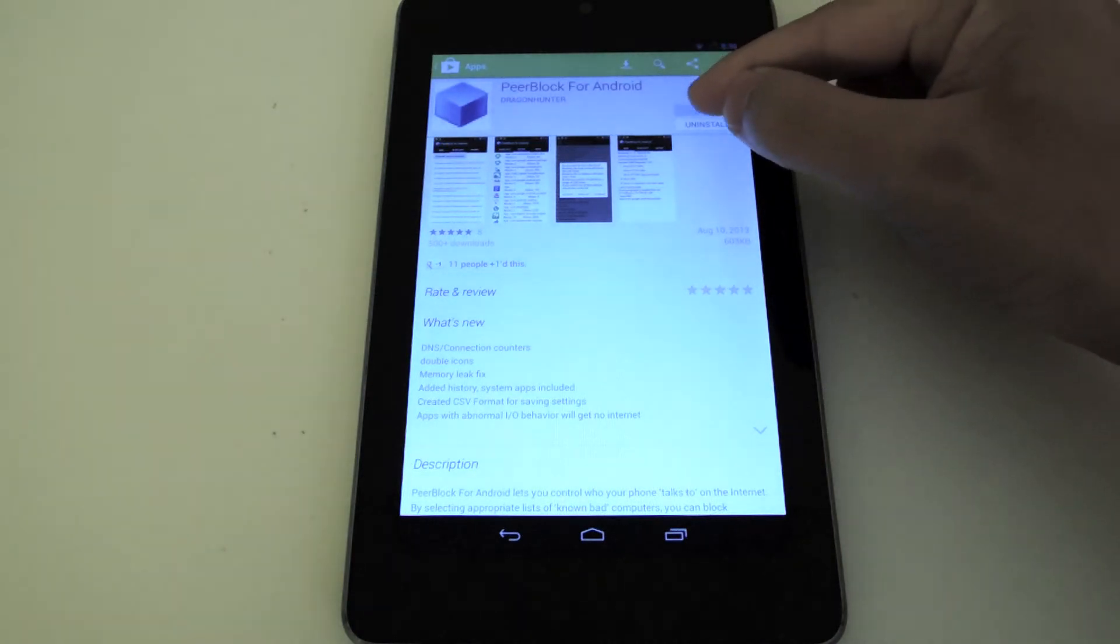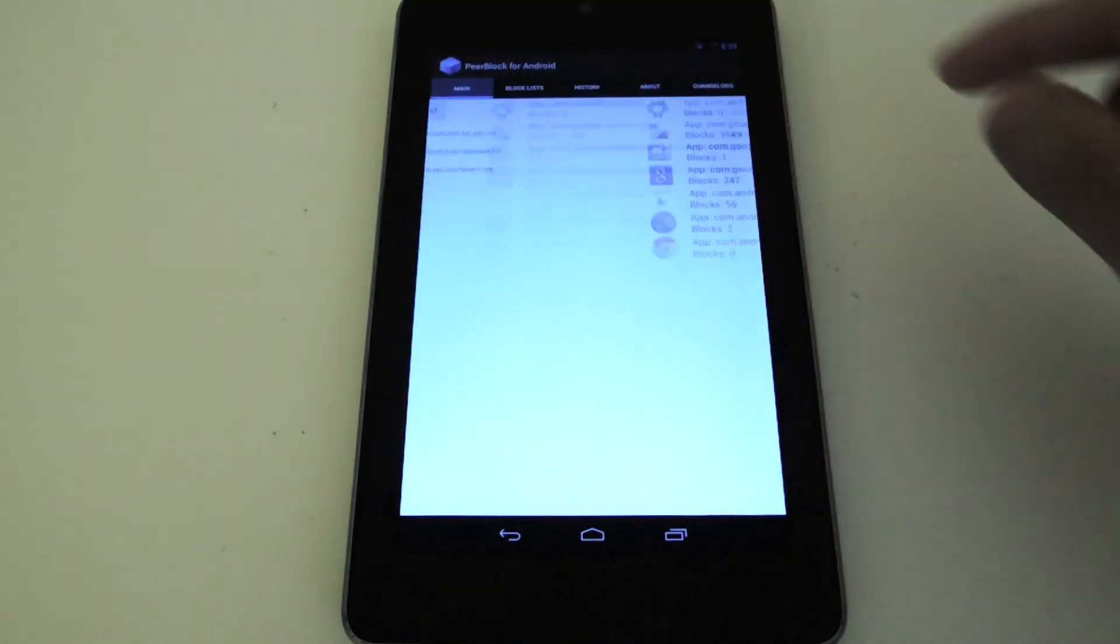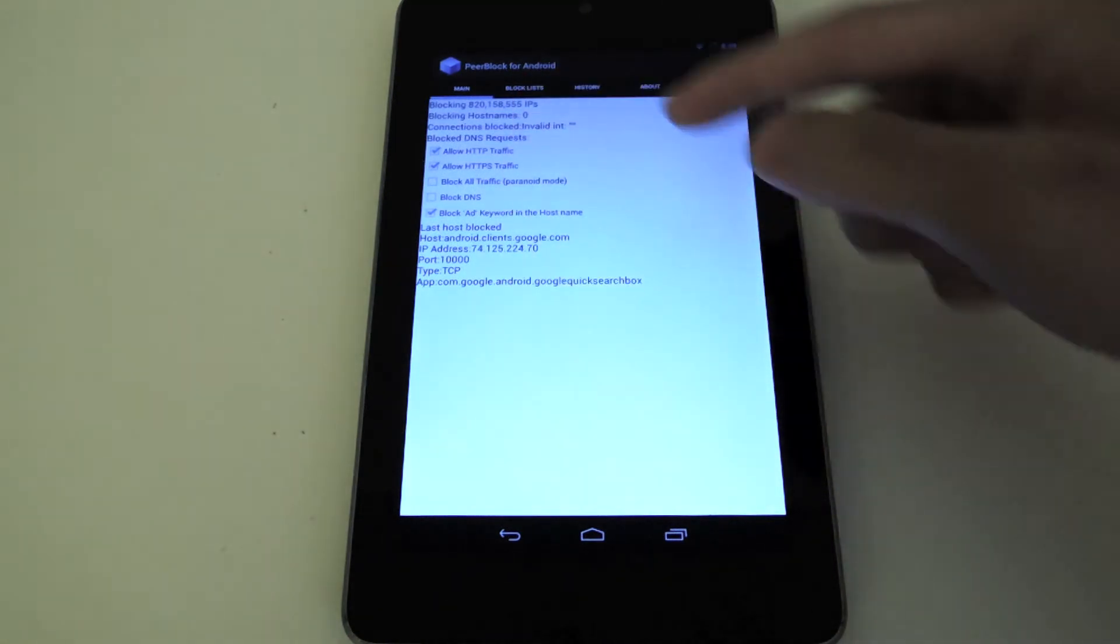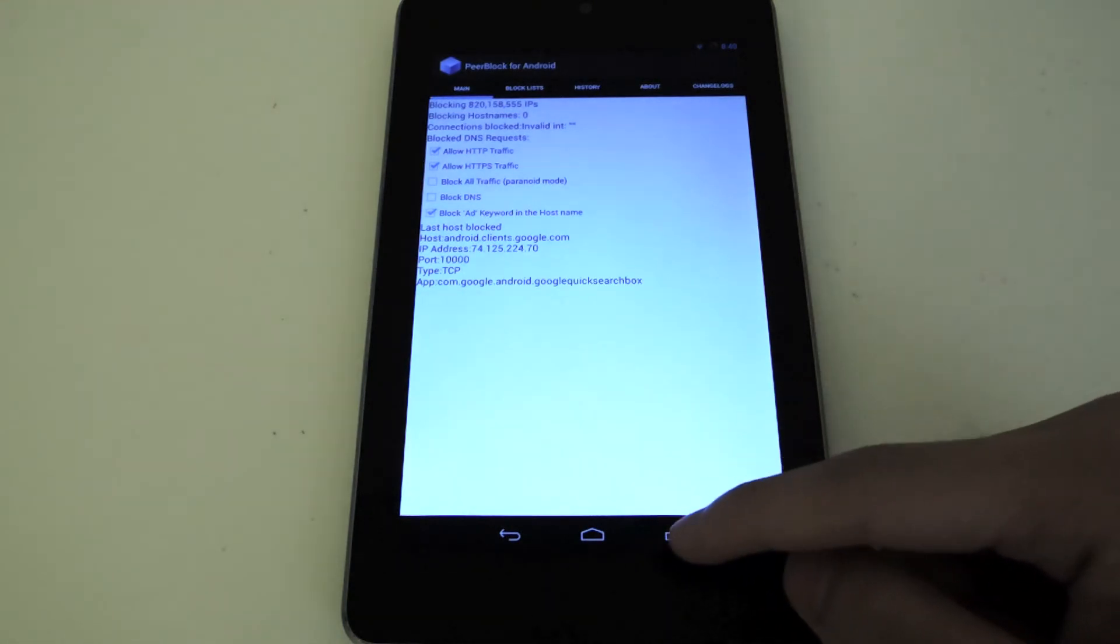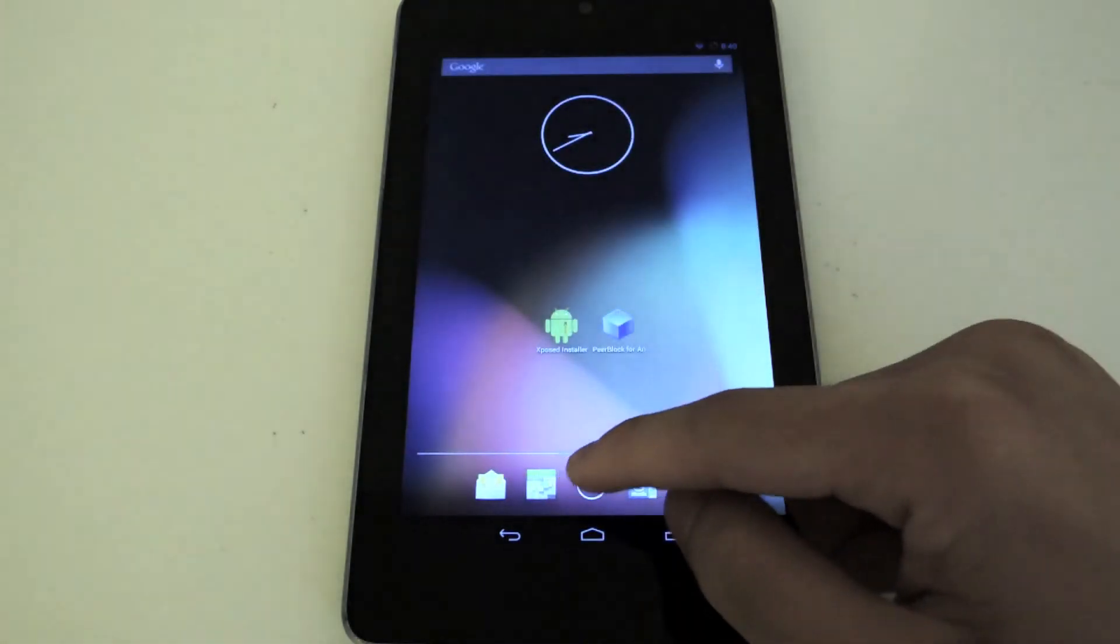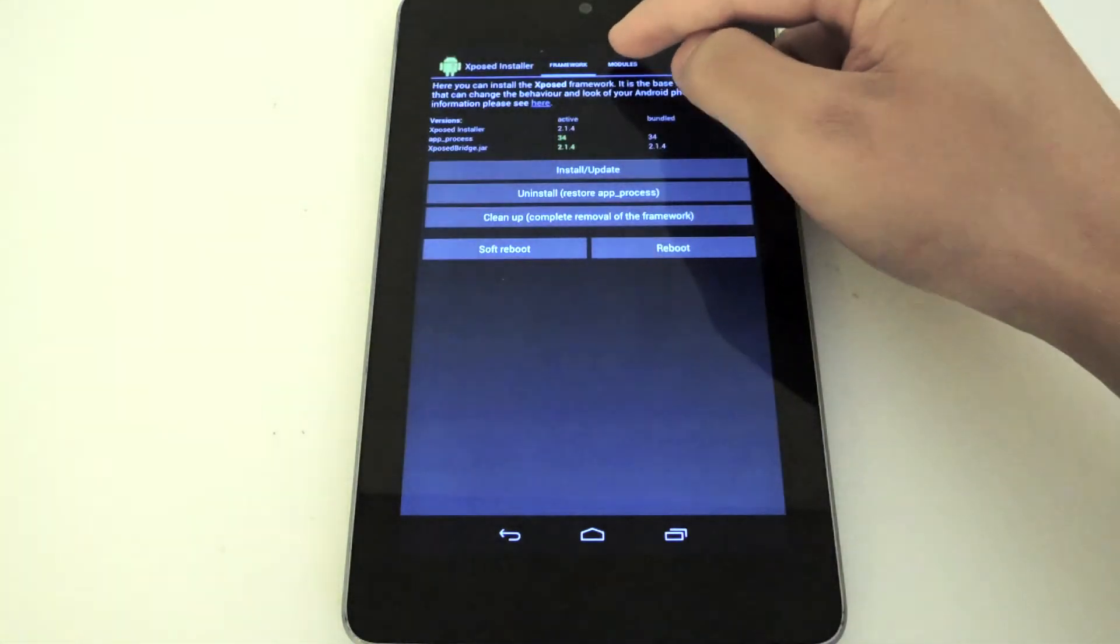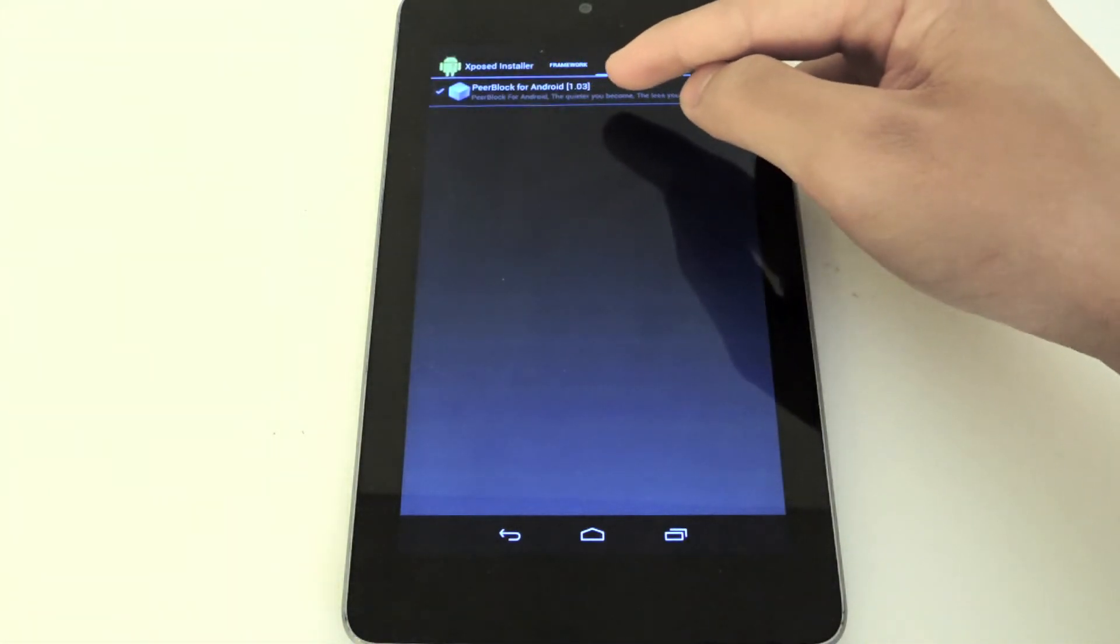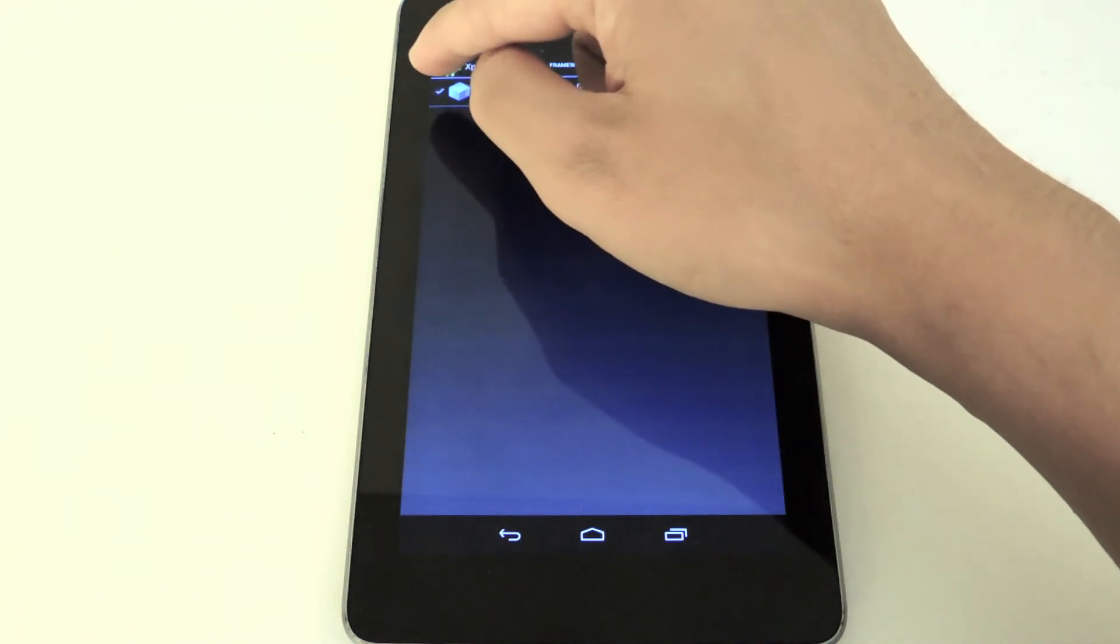Now by default, it's going to take you to the main window and you're not going to be blocking anything yet because you have to enable it in Xposed. So head back to Xposed, go to Modules, and you'll see that PeerBlock for Android is an option. Be sure to check the box.